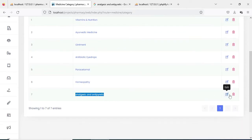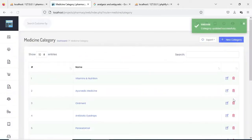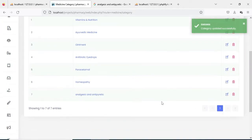You can view the category list. If you want to edit, the edit option is there. If you want to delete, the delete option is there.